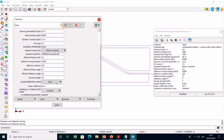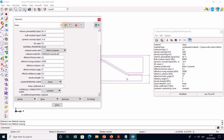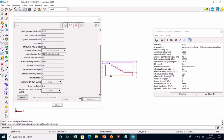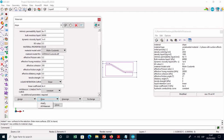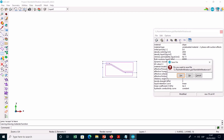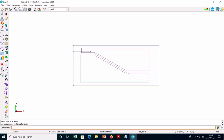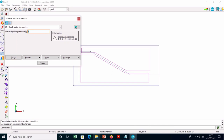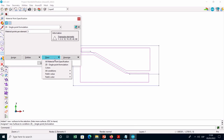You can now assign the slope material by clicking on each surface of the model occupied by it and check the assignment with the Draw command. The next step is to specify the initial number of material points per element to each surface occupied by the slope material. You can keep the default selection of surface and 2D single point formulation and choose three material points per element.